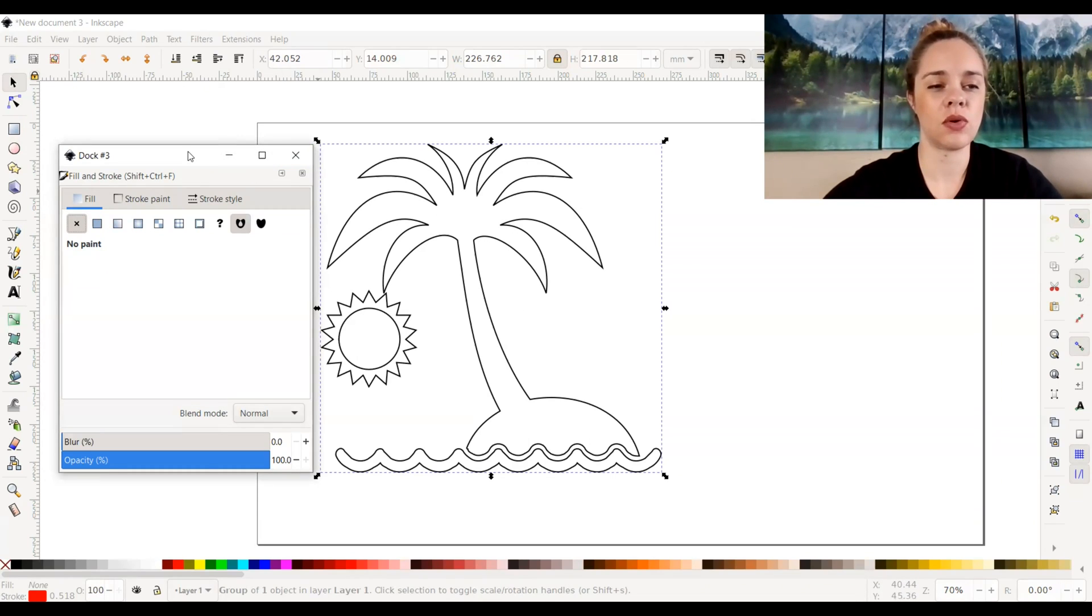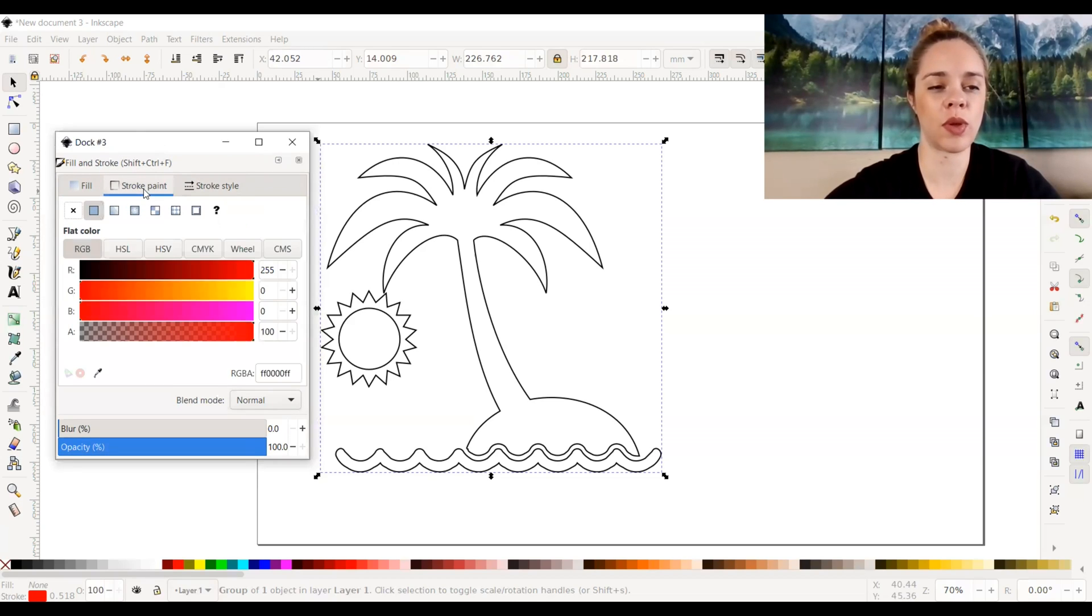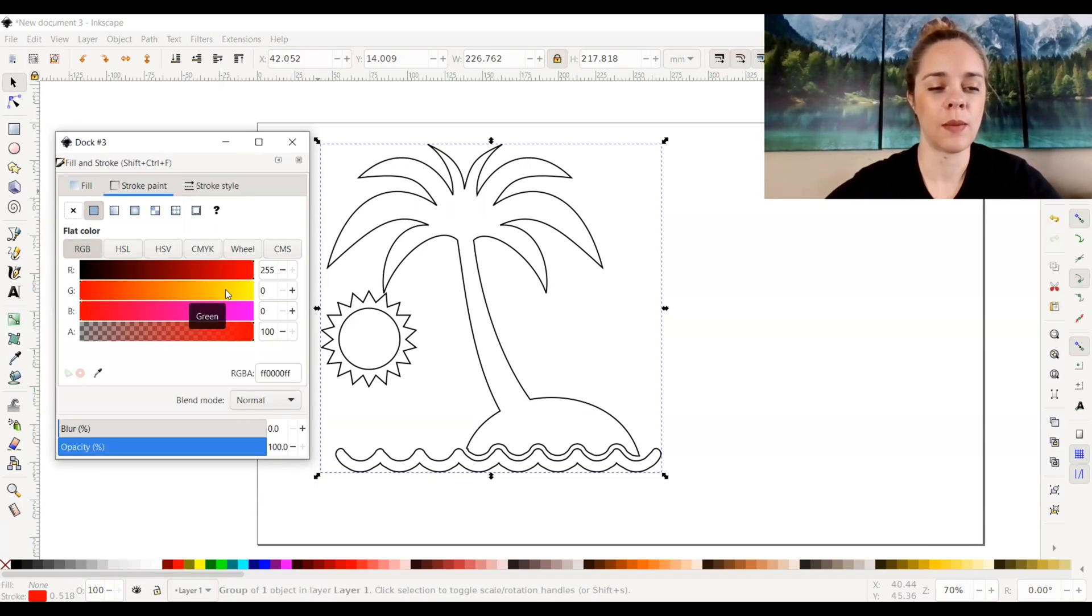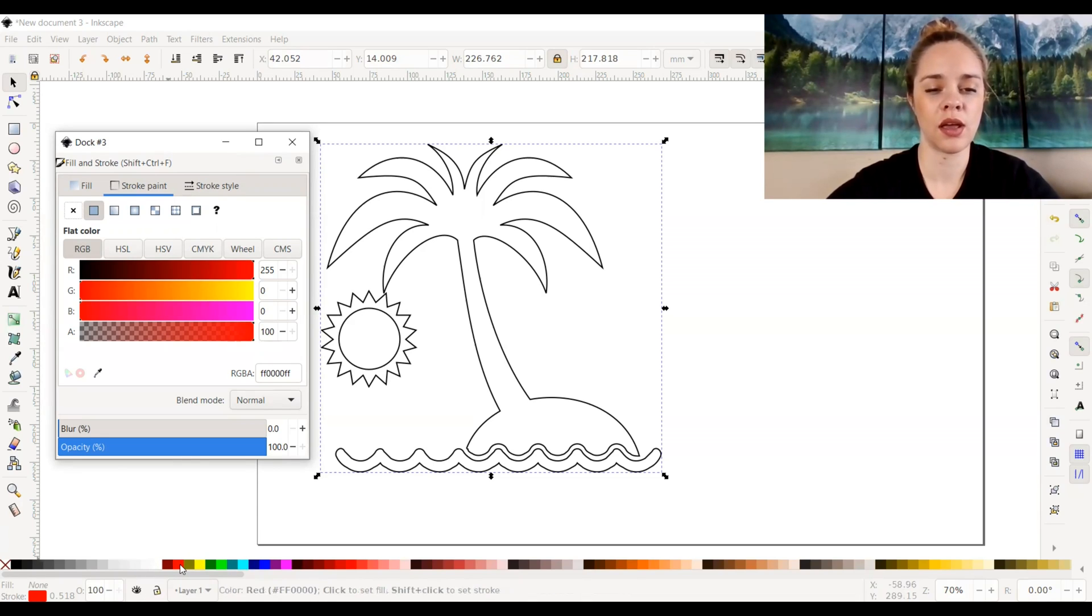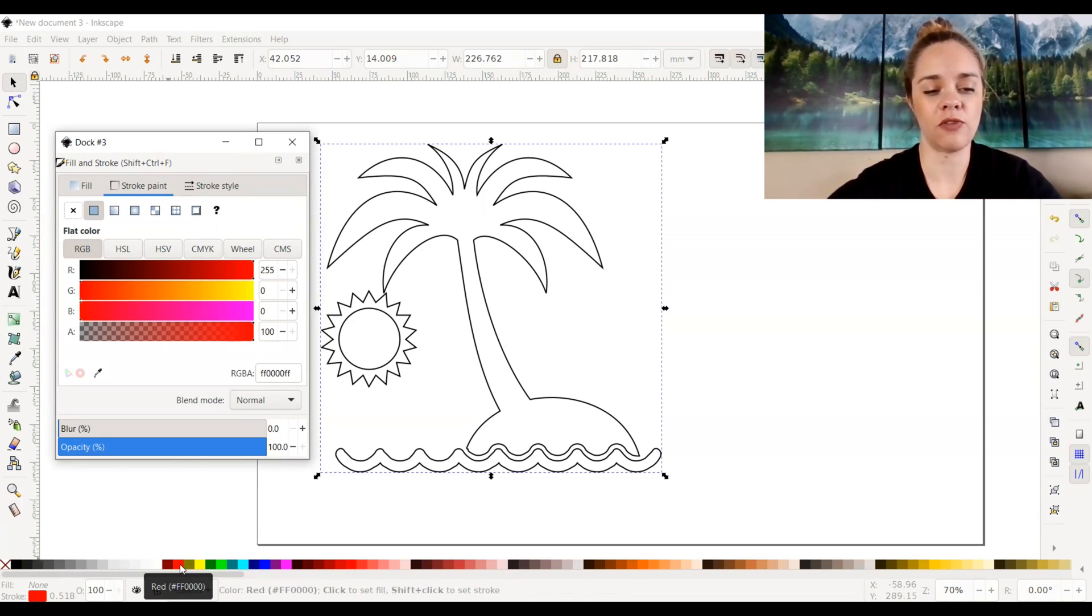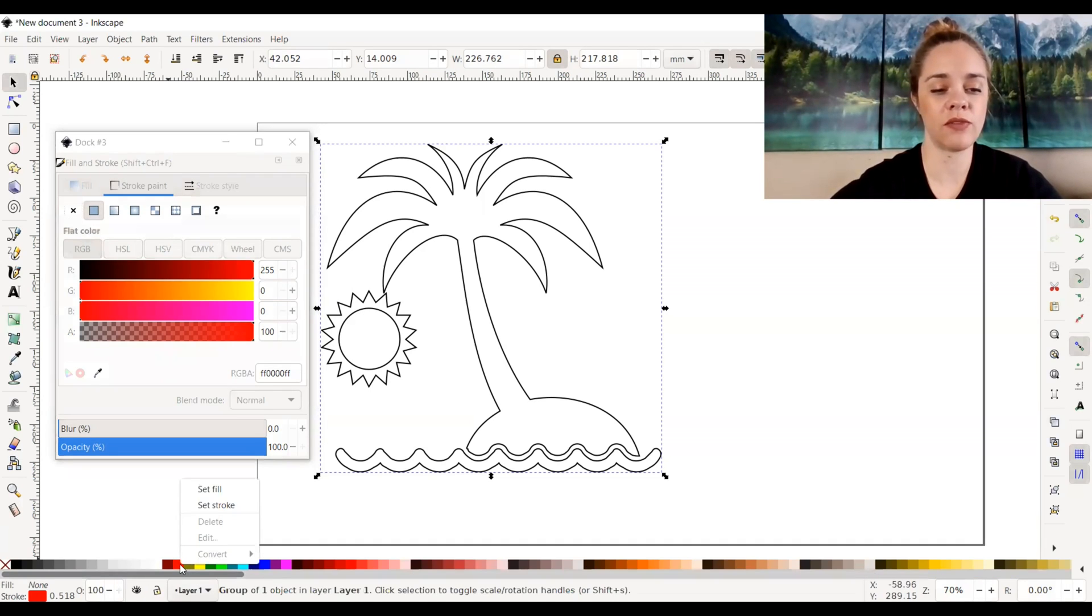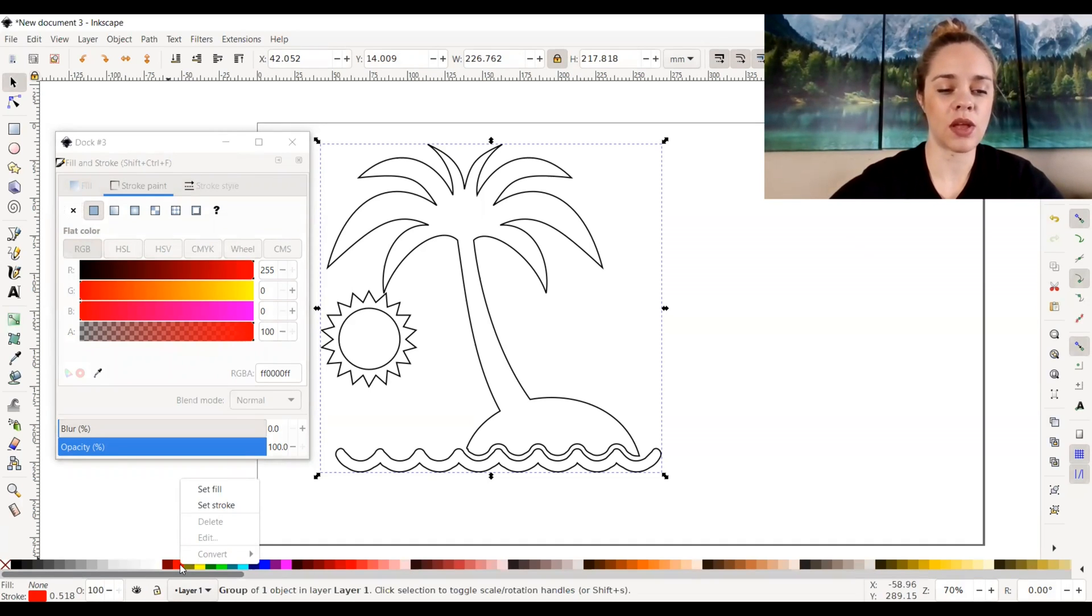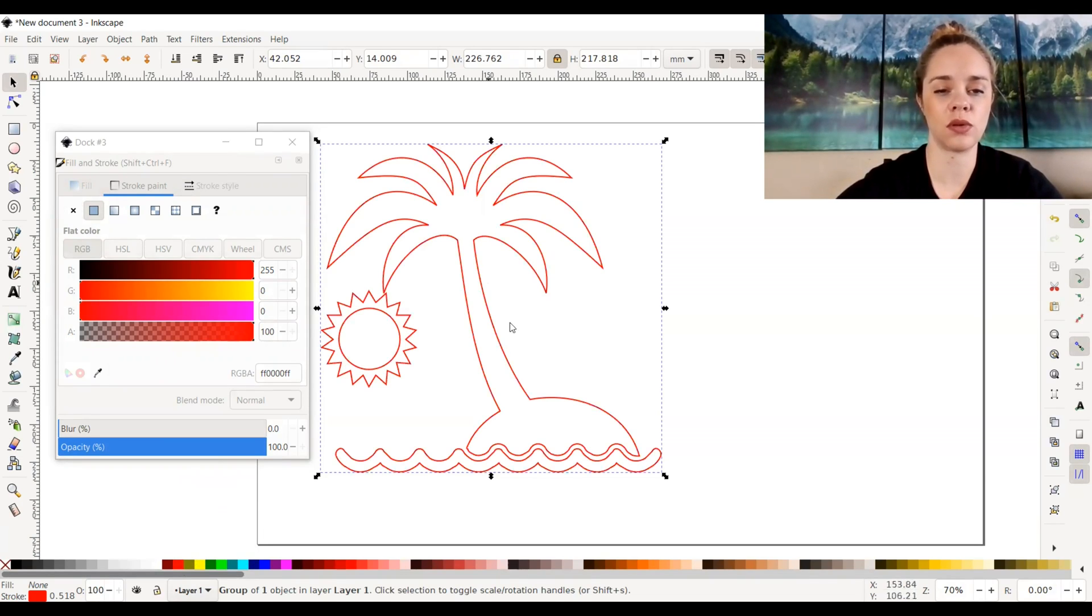If we wanted to change that stroke color, we can go to stroke paint right here and select a color. Most of the time, I usually select my colors down below on the toolbar right here. I use red for my cut lines for Glowforge. You can choose whatever color you want. If you want to choose a color down here, all you would have to do is right click and set stroke, and that will set the stroke line color.